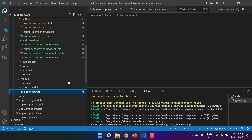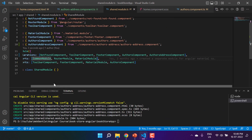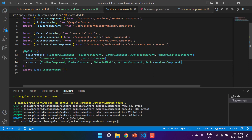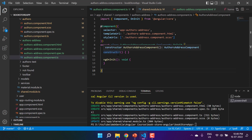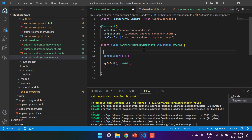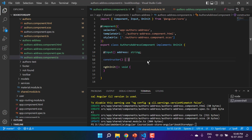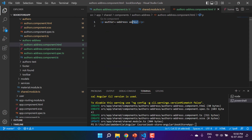In the shared module, the new component is added to declarations. Let's also add it to the exports so we can use it in the home parent component. In the authors-address component, we add an Input decorator expecting an address property, and we display it in the template using interpolation.